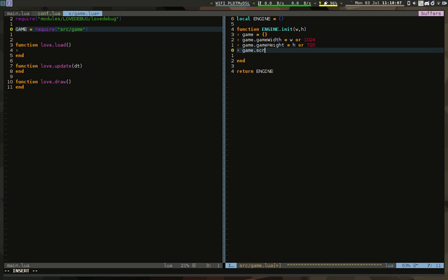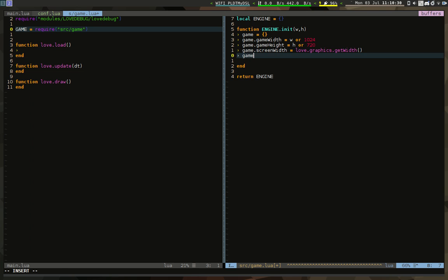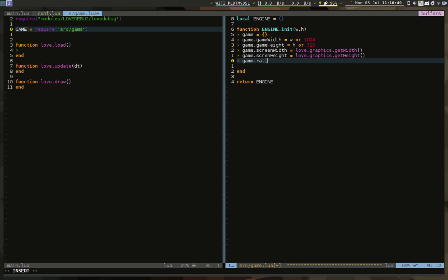Game width is different from screen width: screen width refers to the window size, while game width is the canvas or resolution of the game — since we're making a pixel art game. We get screen width with love.graphics.getWidth() and screen height with love.graphics.getHeight(). Then we calculate the ratio using math.min, taking the lowest value between the two scale options for portrait and landscape aspect ratios.